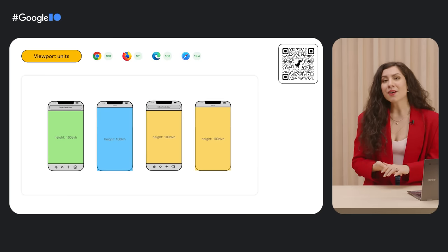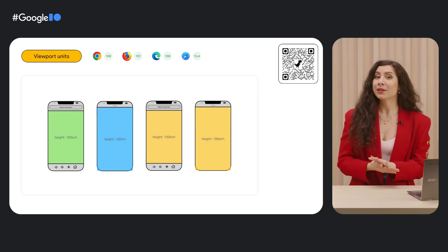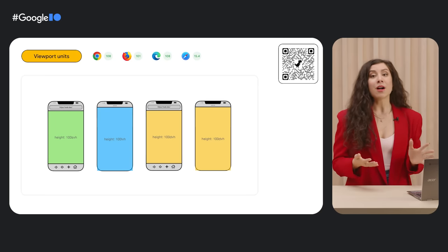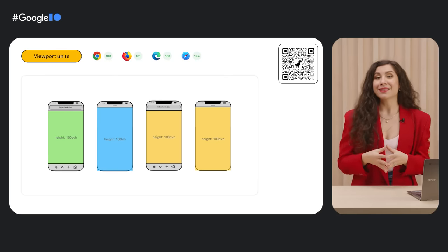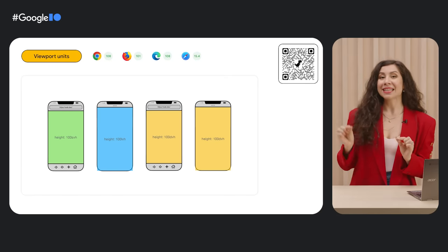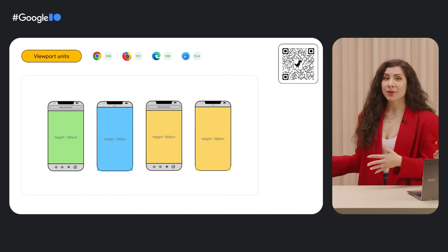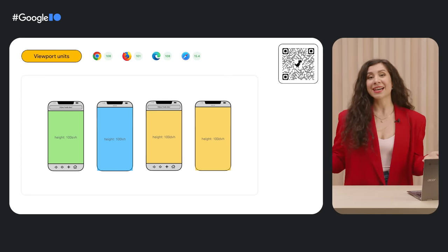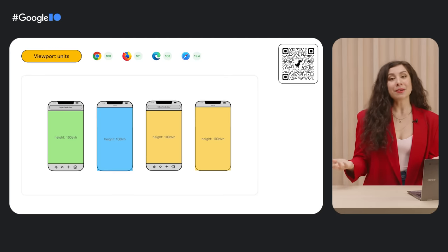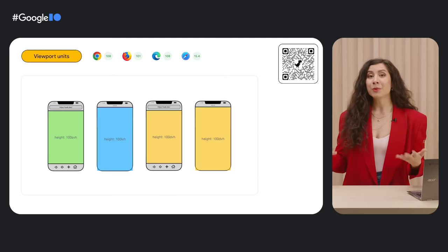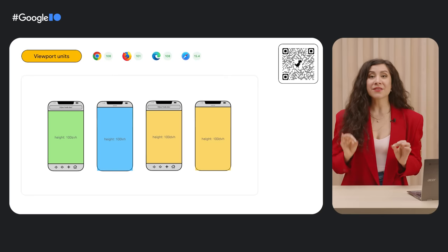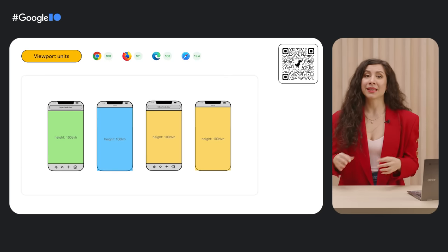To resolve this issue, we now have new unit values on the web platform, including small viewport height and width, which represents the smallest active viewport size, large viewport height and width, which represents the largest size, and dynamic viewport height and width.